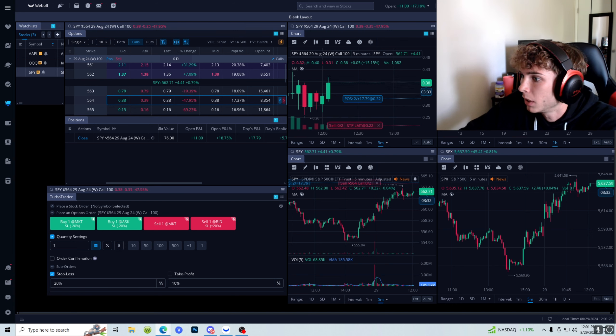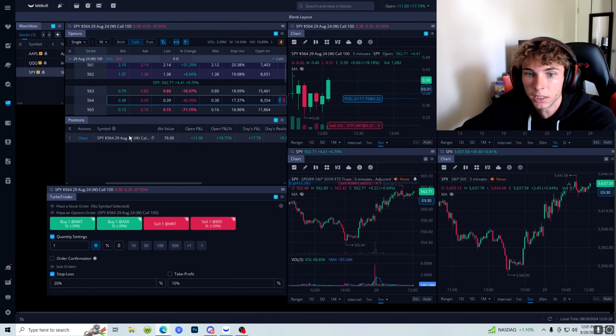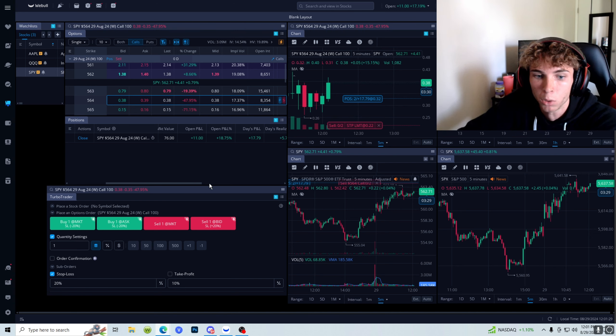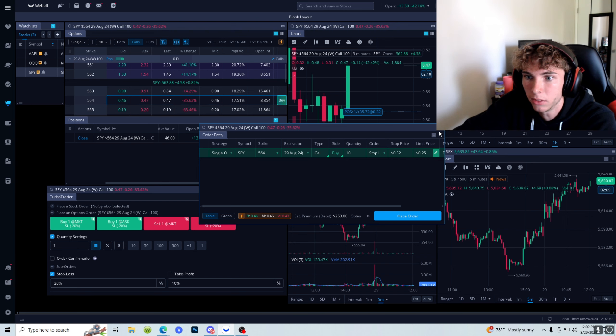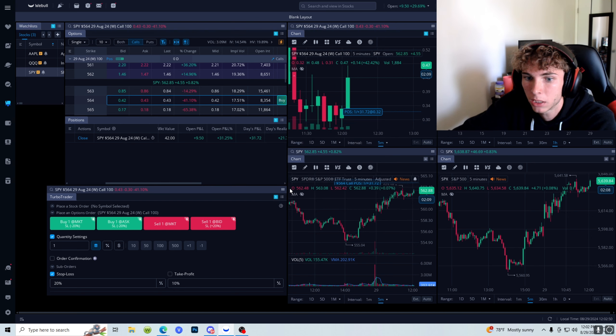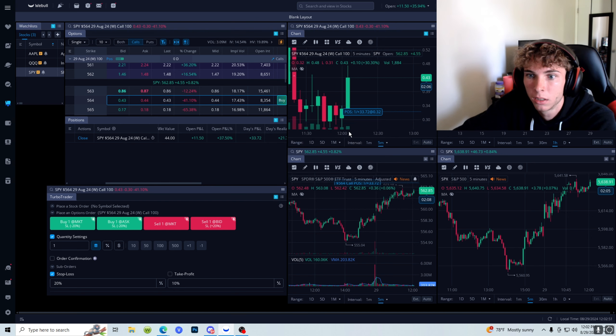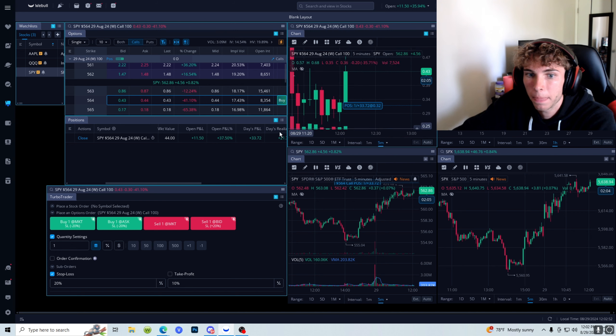We're up 18% on these calls, now 25%. Price target is 563. Got one trim off. I got two contracts left, up 28% now, looking for 563 for next trim. Boom, next trim right here at 50%.